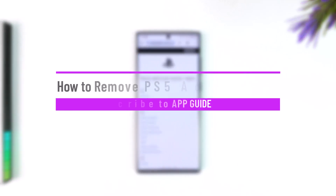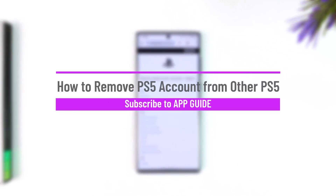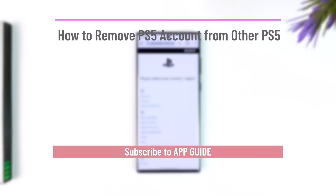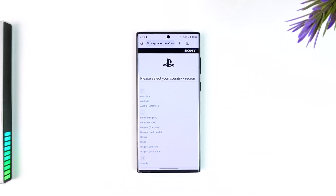How to remove a PS5 account from another PS5. If you want to remove your PS5 account from another PS5 — maybe because you sold your PS5 and forgot to log out of your account — you can do so from your mobile phone or laptop.